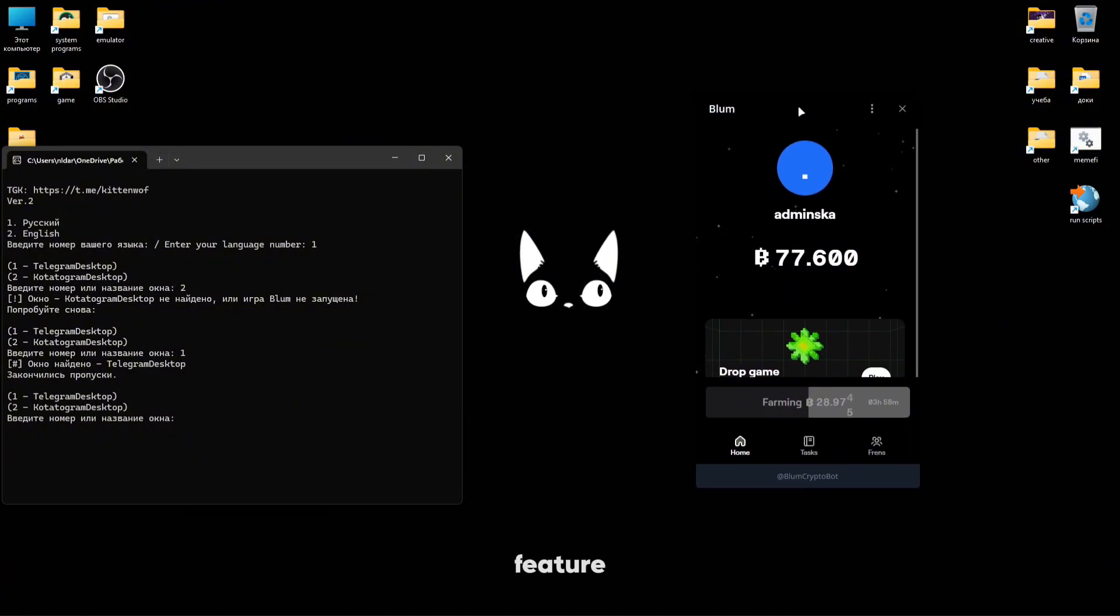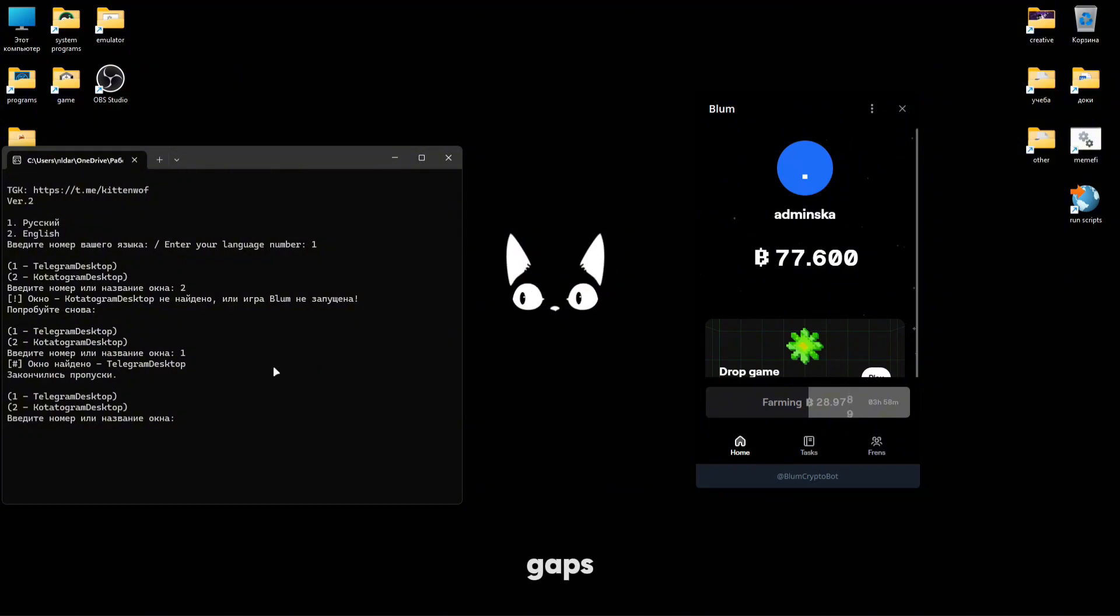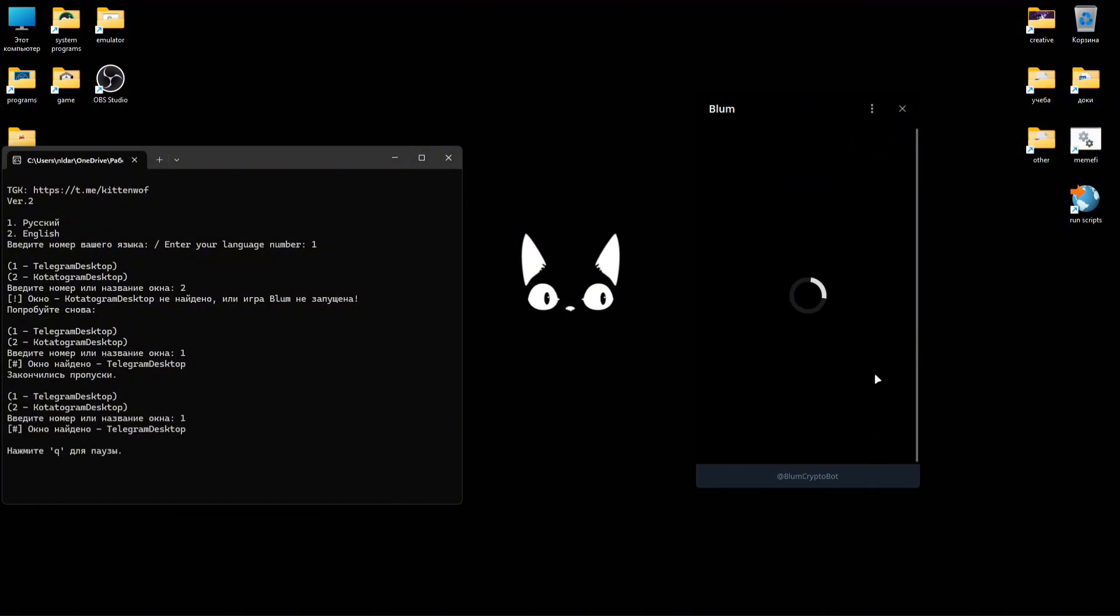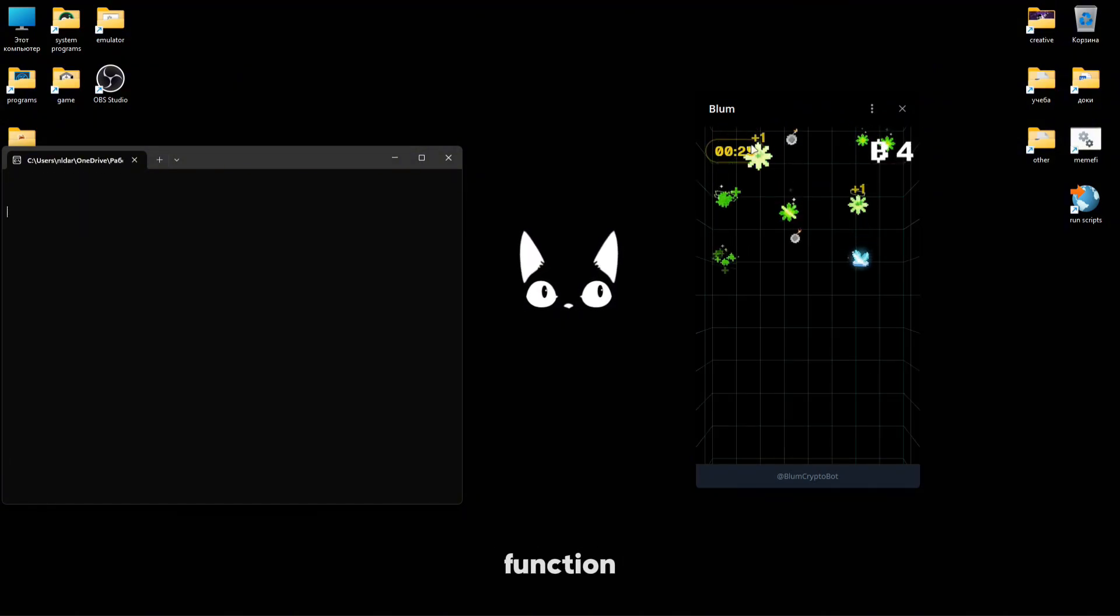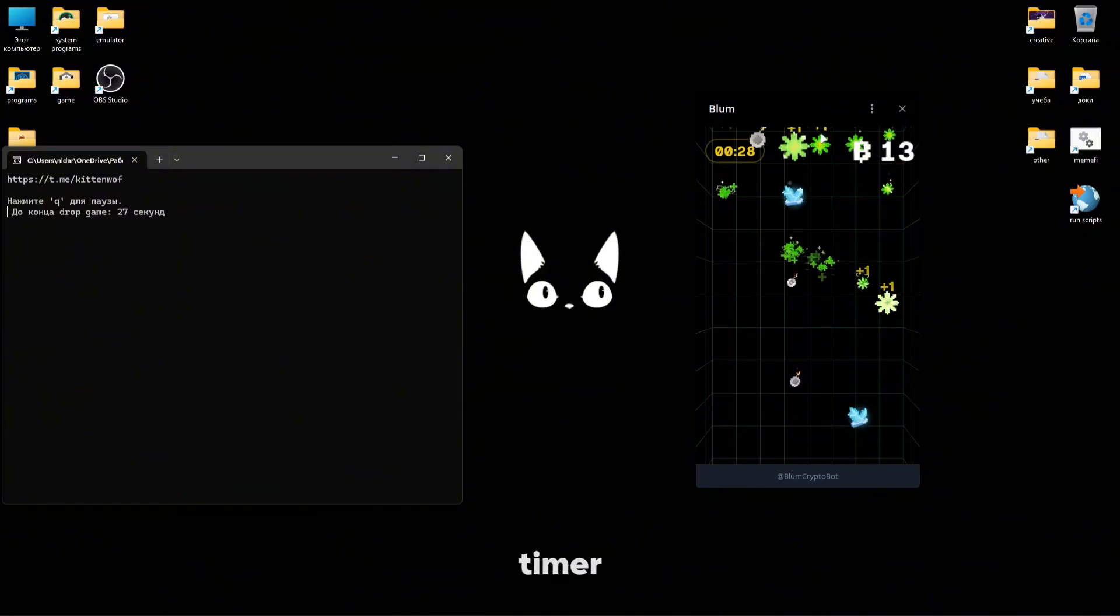The second feature will be that if there are any gaps, it will launch the game itself. The third function is a countdown timer.